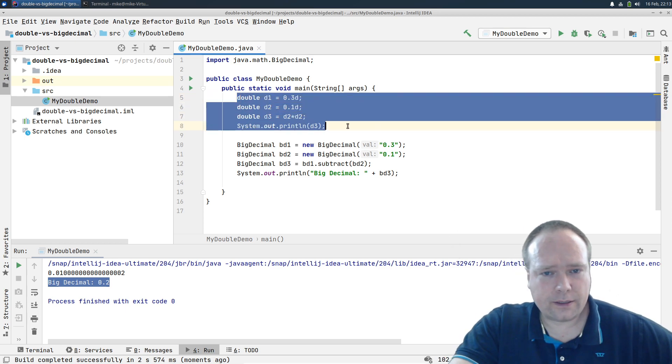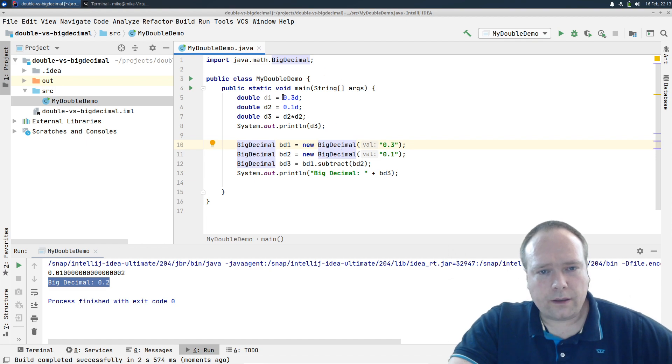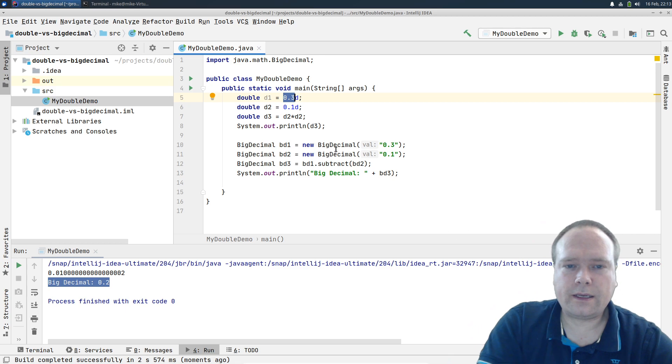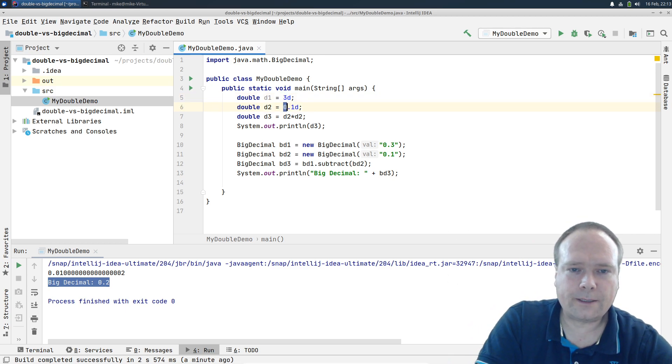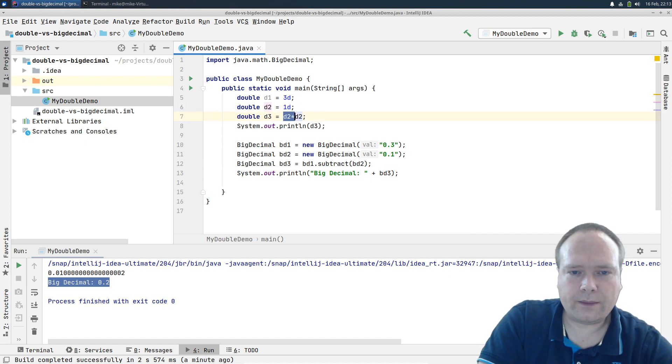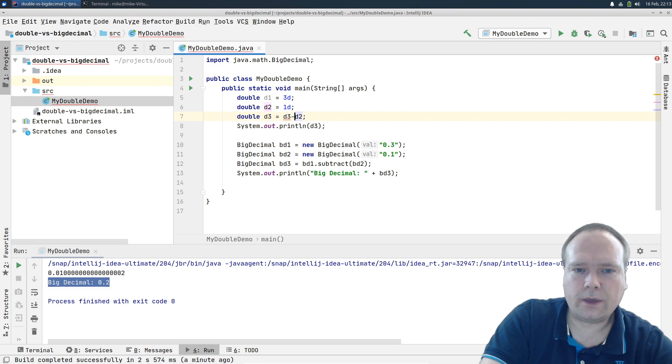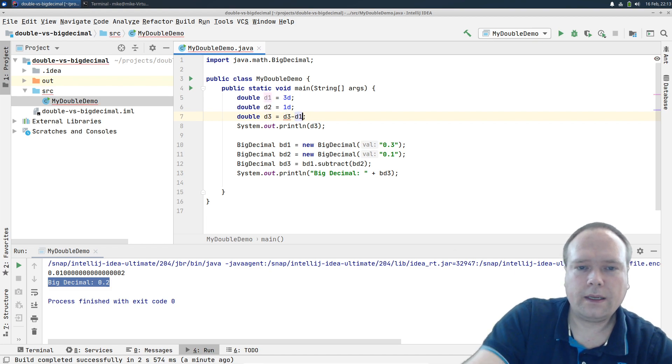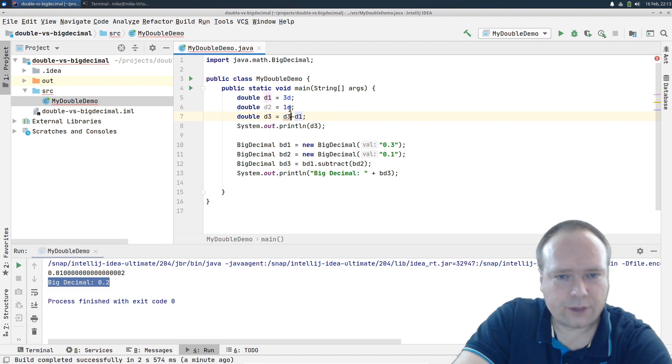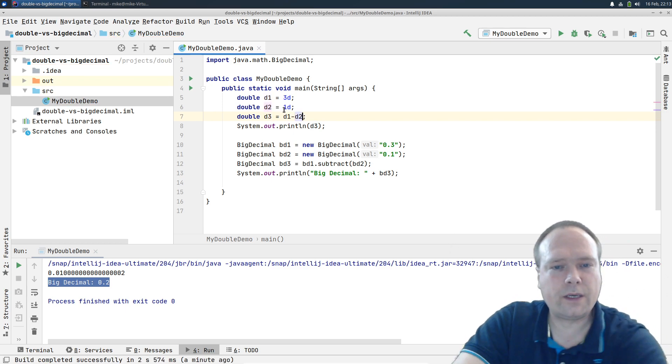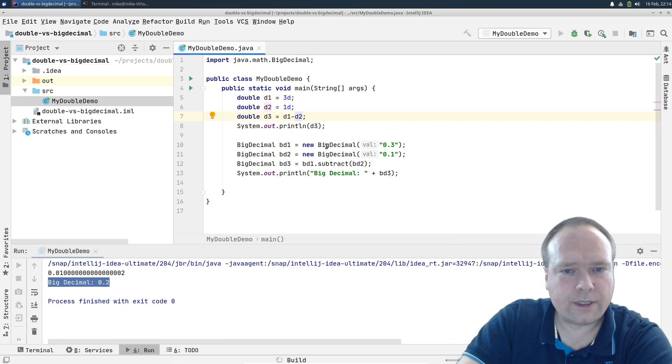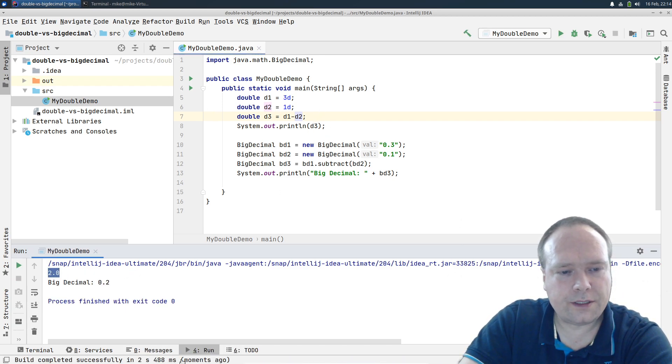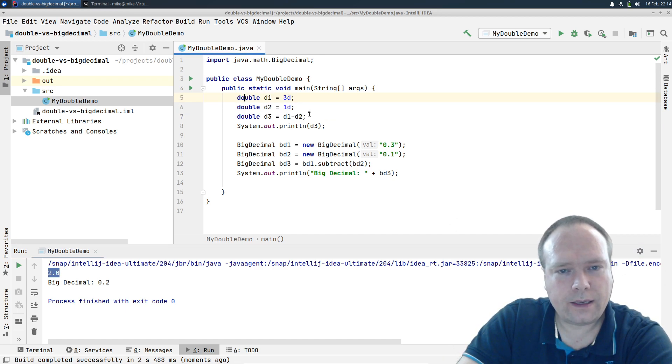Then the problem is a bit less visible if it's not a decimal. So let's say that I have the number 3 right here instead, and then I have the number 1 down here, and then we say d1 minus d2. Let's just look at the result. Let's see what we get there. You see, now we get 2.0. So the problem occurs when we are dealing with decimals usually.